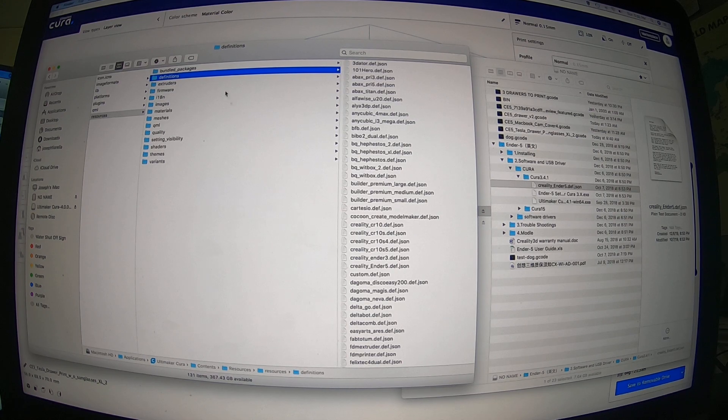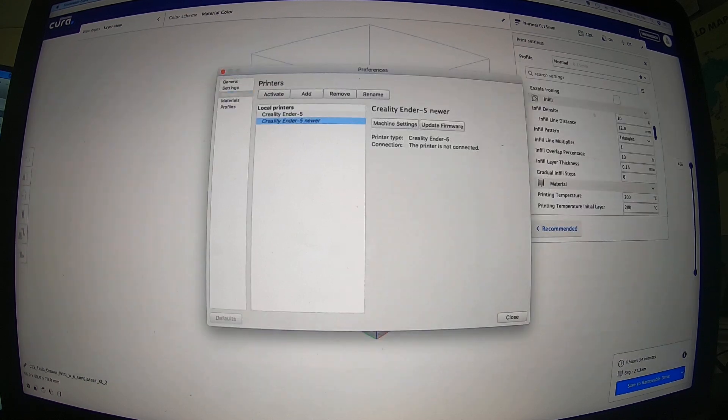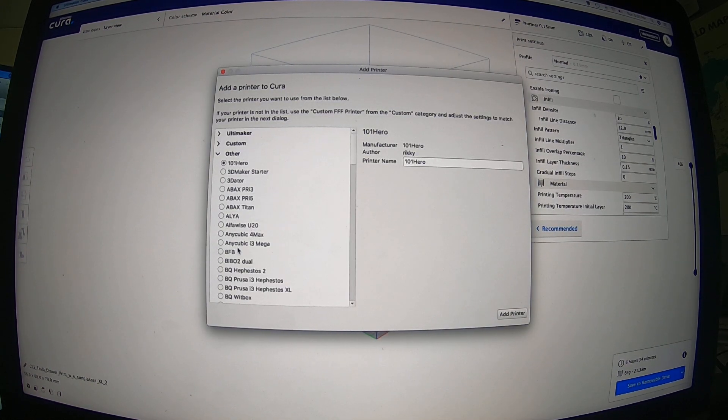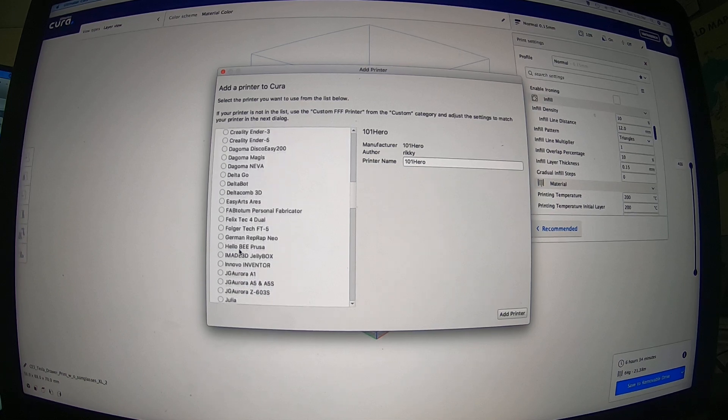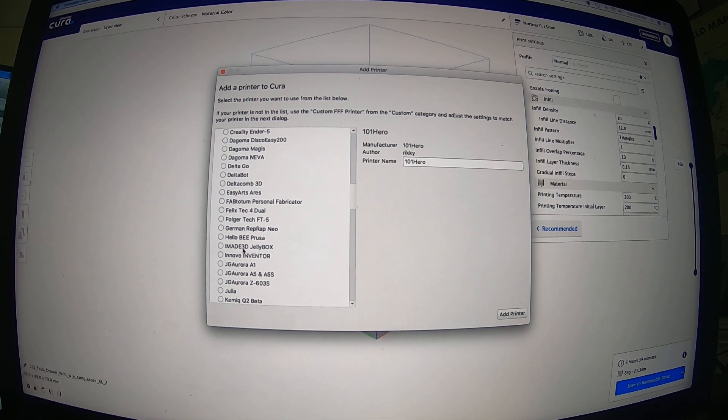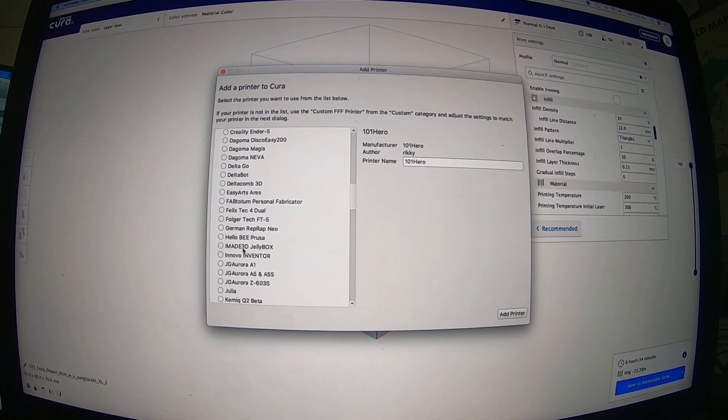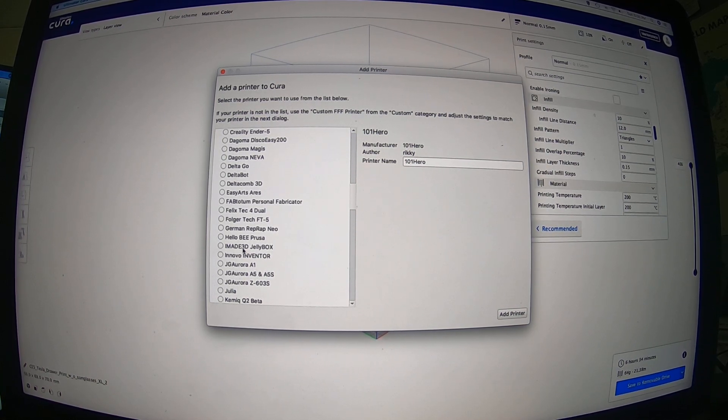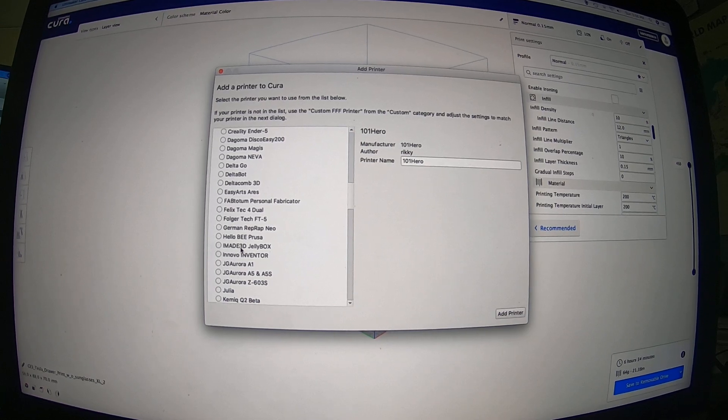And then when you reopen Cura, it'll show it like it did over here. All right, I hope that helped you. It took me about five hours of talking to Creality on Facebook Messenger to figure this out. Give me a thumbs up if that helped you.